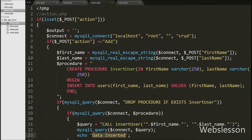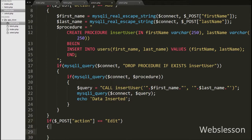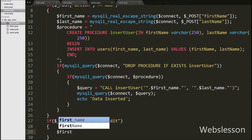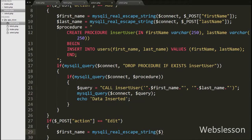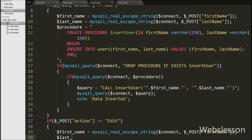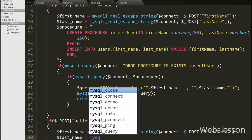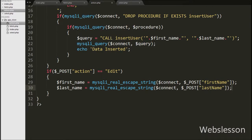In action.php, we write an if statement checking if $post['action'] equals edit. If this condition is true, it executes the if block. Under this block, we write $first_name equal to mysqli_real_escape_string() with $connect and $post['first_name'], and $last_name equal to mysqli_real_escape_string() with $connect and $post['last_name']. This function removes escape characters and stores clean text into the respective variables.